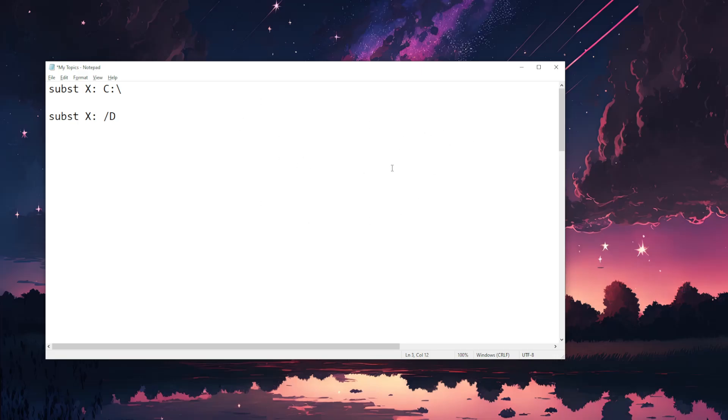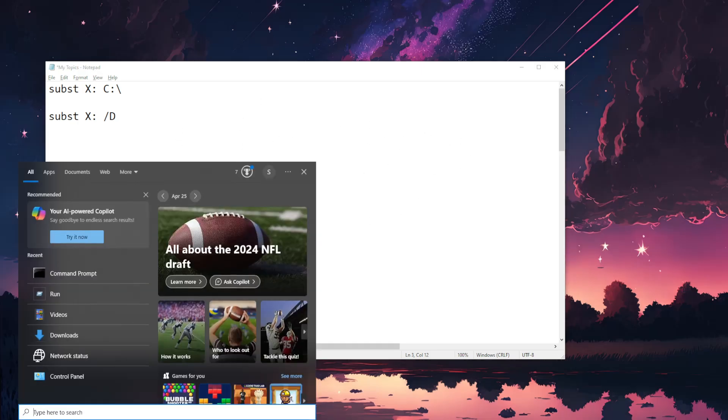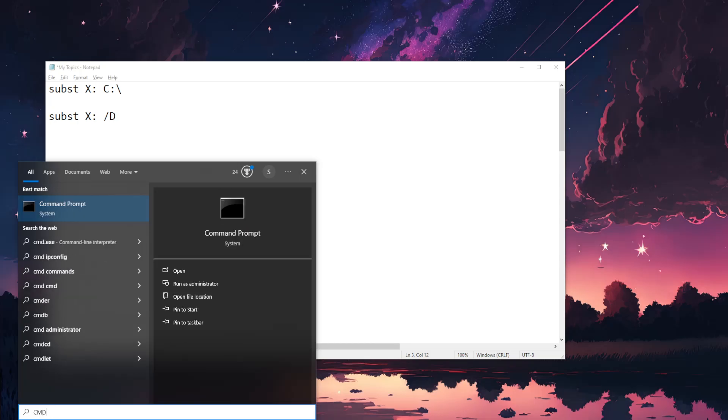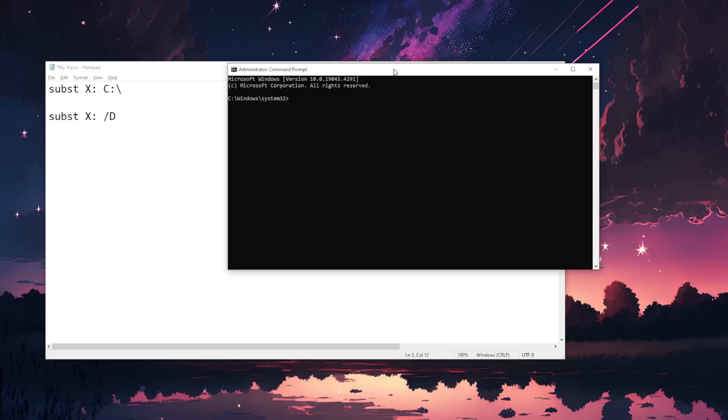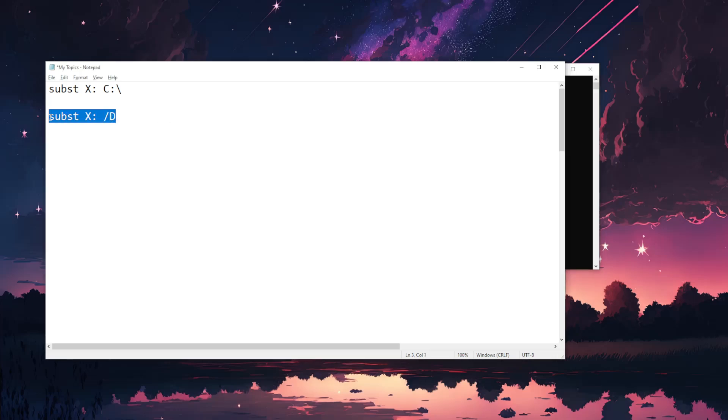After Epic Games has been installed we will again open up CMD as an administrator. Yes and here we will just basically remove the substitution by typing out this command.